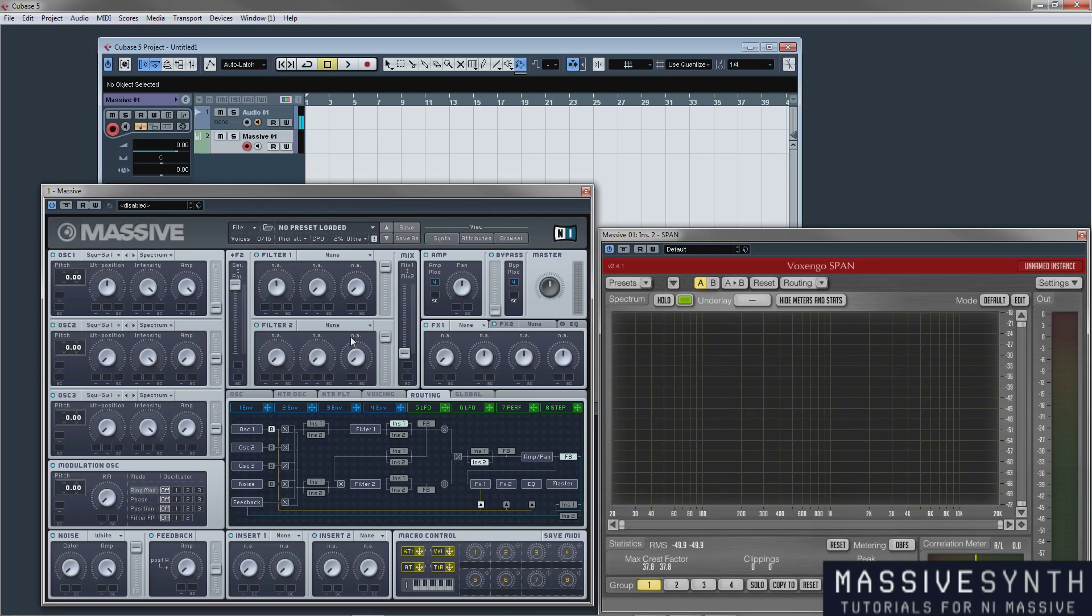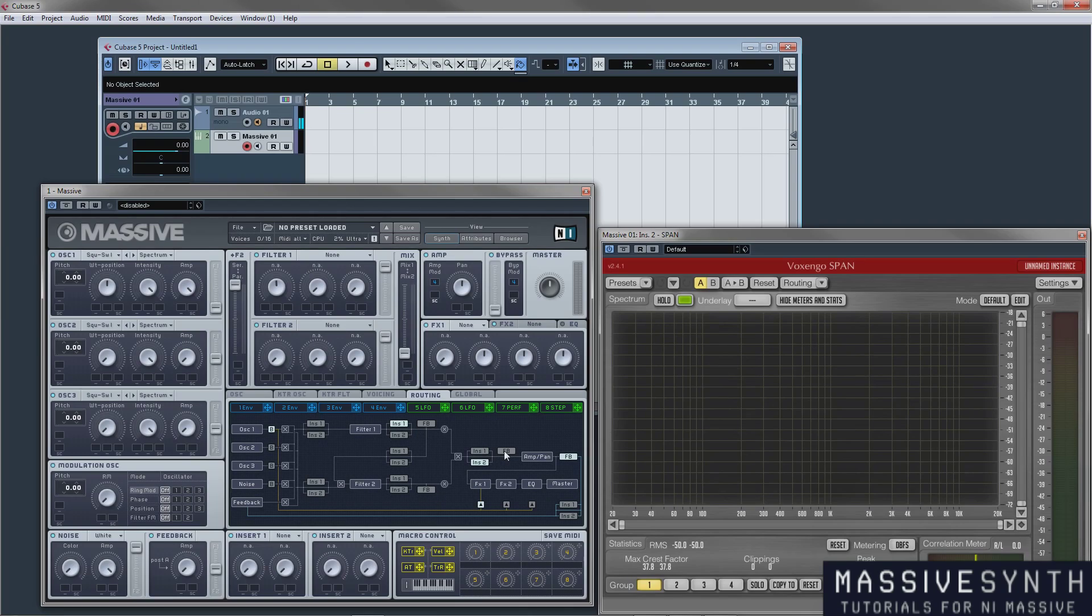Now another key point to make is the feedback option you have here. The feedback section allows you to reroute the signal from any different point that you have on your routing where you see the FB section right here, here or here. You have three sections you can activate it on and what it does is it passes it back through the filters.